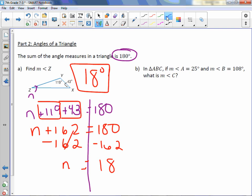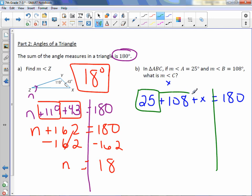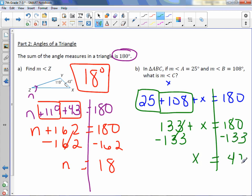Letter B: In triangle ABC, if the measure of angle A is 25 degrees and the measure of angle B is 108 degrees, what is the measure of angle C? You don't need a drawing. Call angle C as X: 25 + 108 + X = 180 degrees. Combine like terms: 133 + X = 180. Subtract 133: X = 47. So 47 degrees is the measure of angle C.